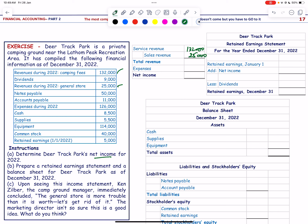From the total revenue of 157,000, we subtract the aggregate expenses of 126,000. Net income = 157,000 − 126,000 = 31,000.